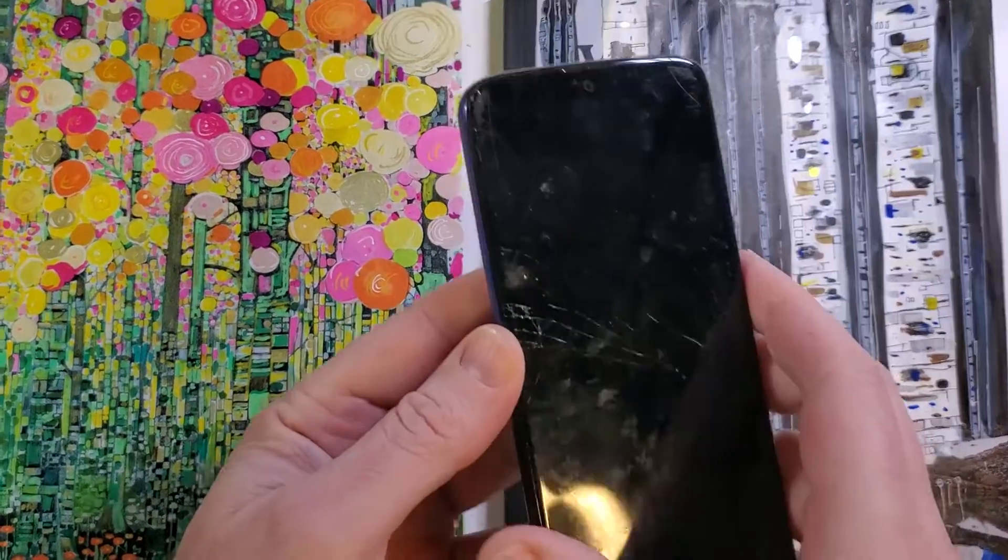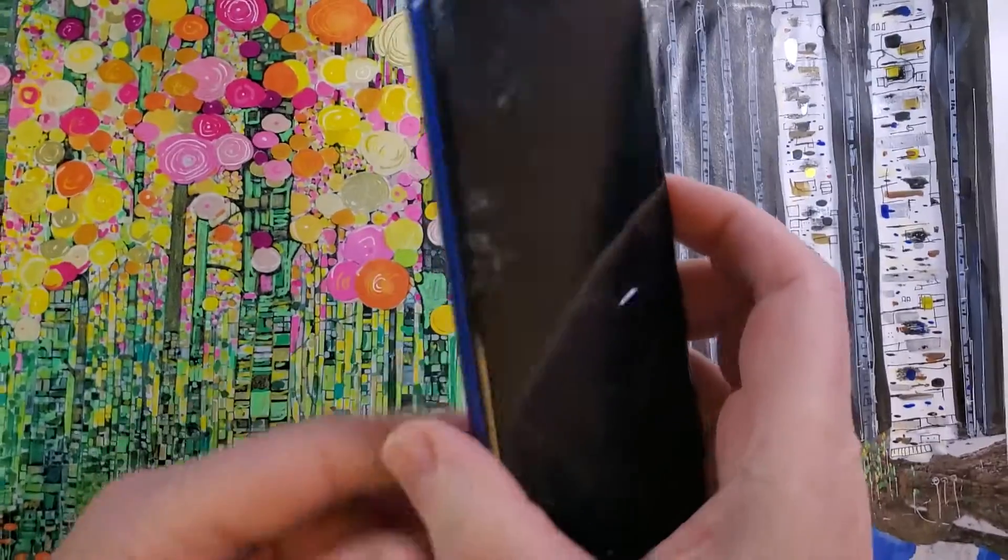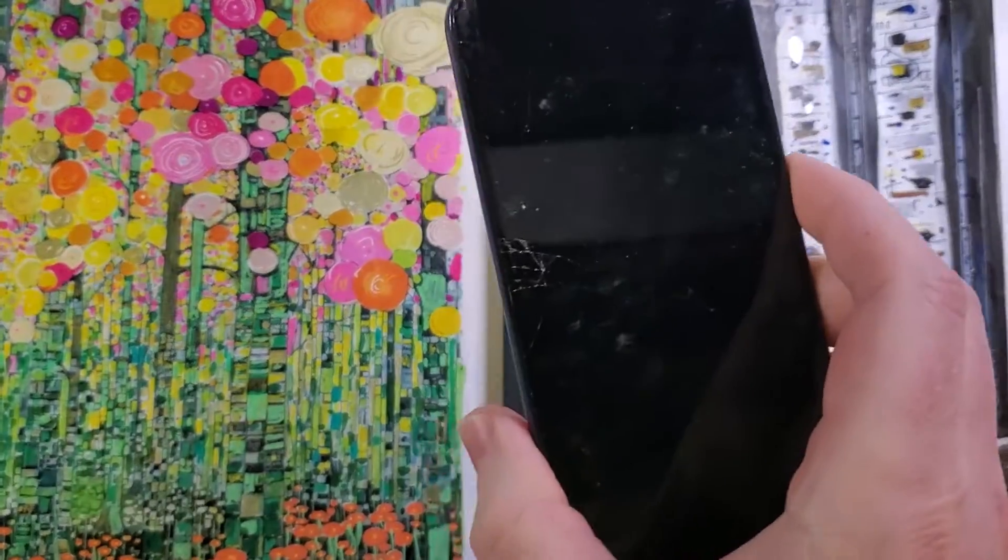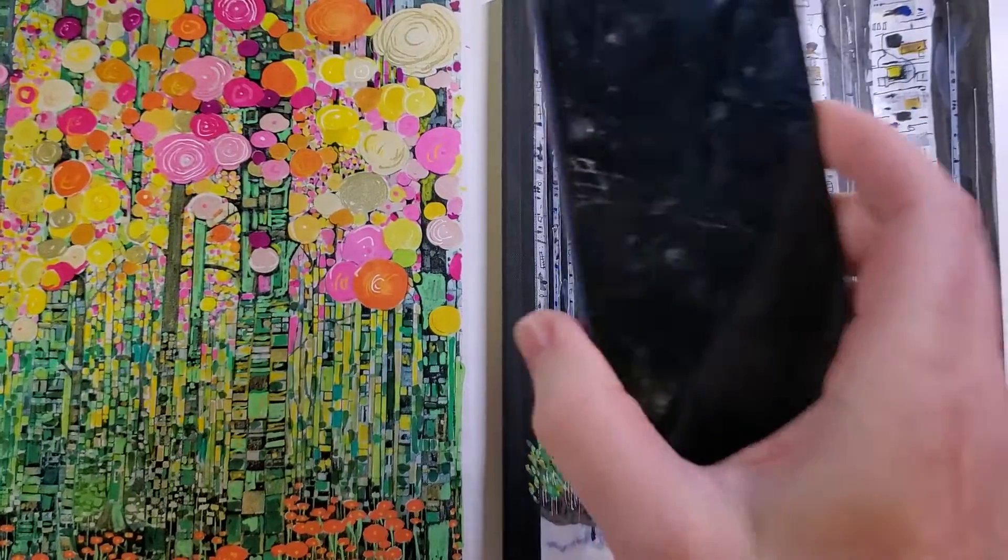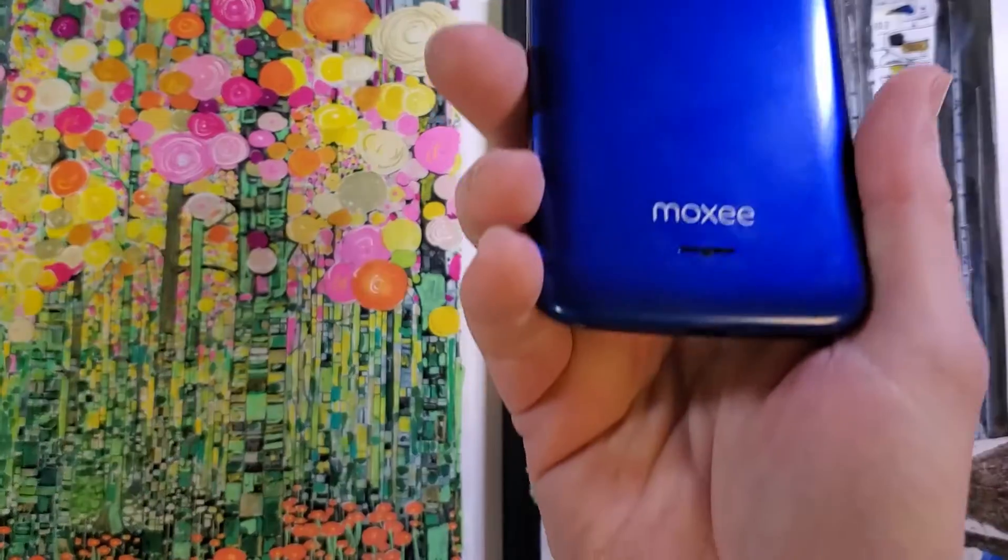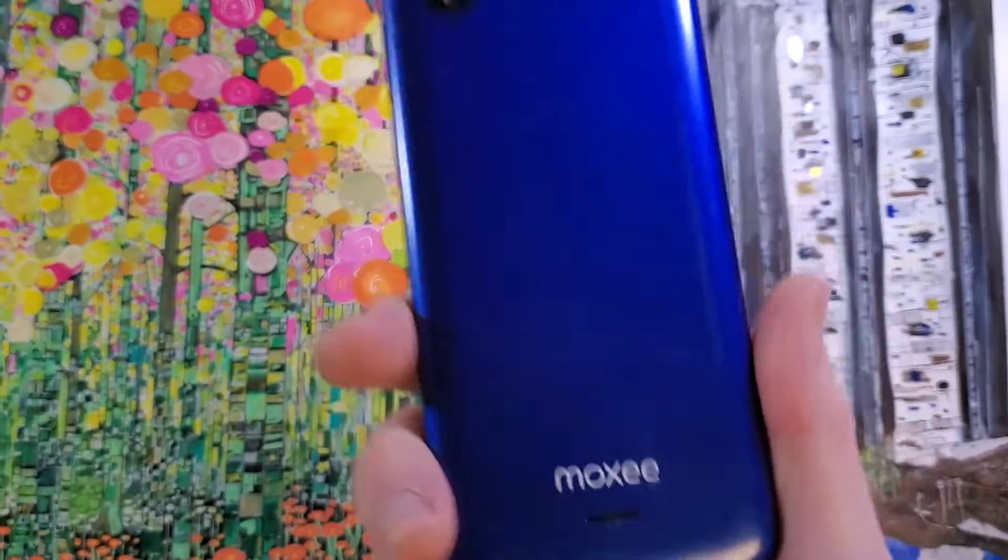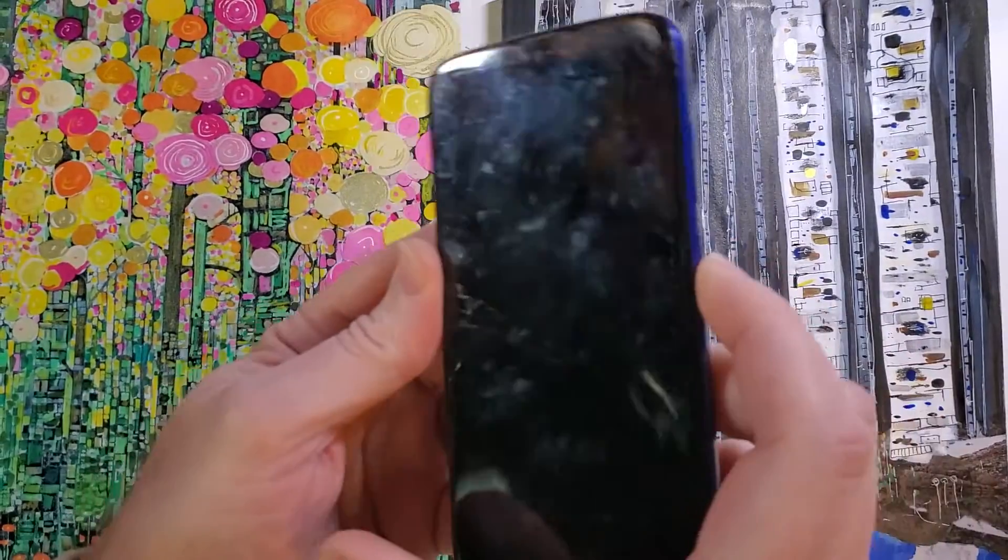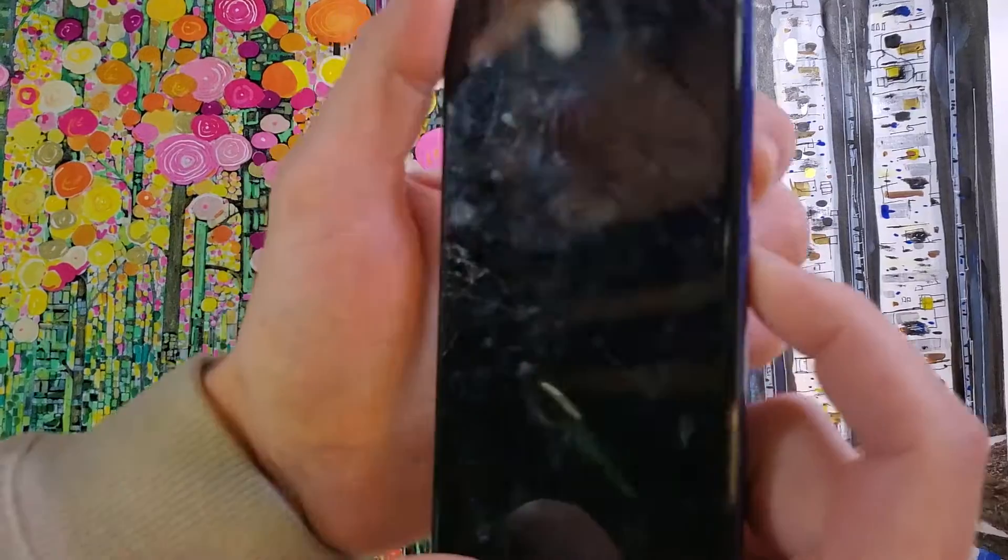This is how to factory reset, hard reset. This is the Moxie M2160 by Assurance Wireless. This is what it looks like, and this is how we factory reset it.